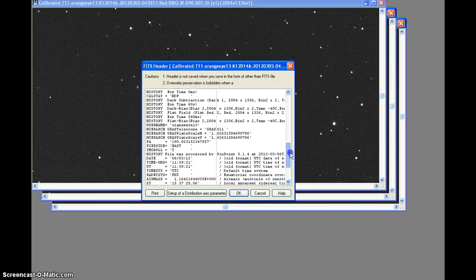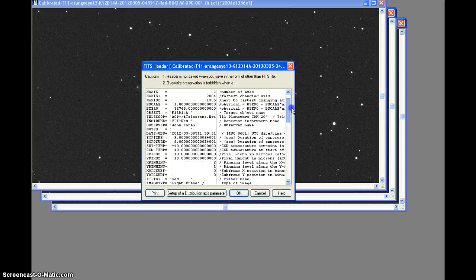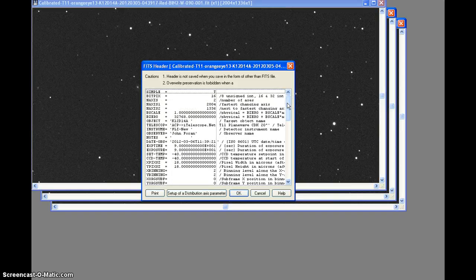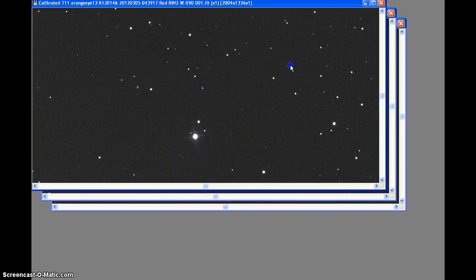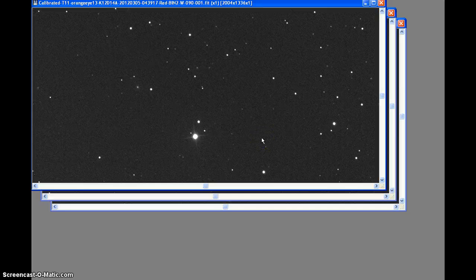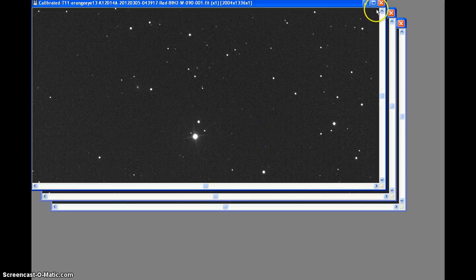It was using an R filter, or red filter, binning twice. I have not flipped any of the images.